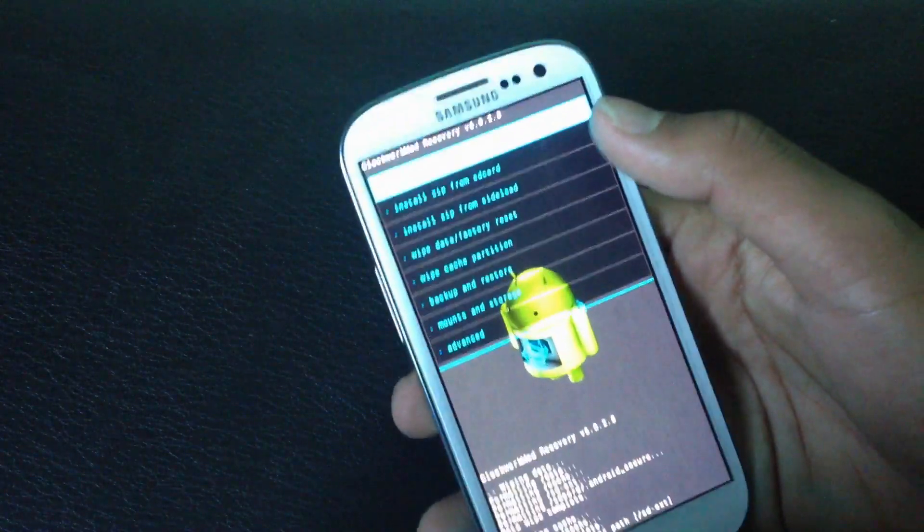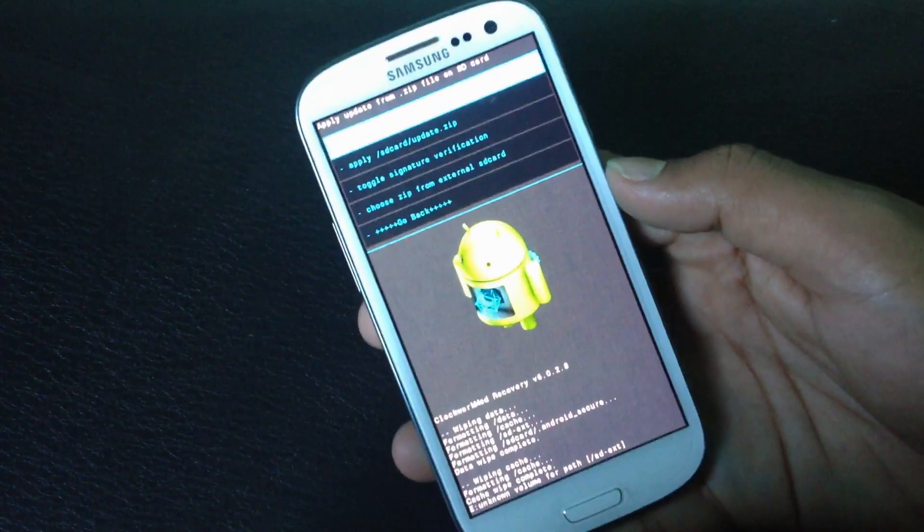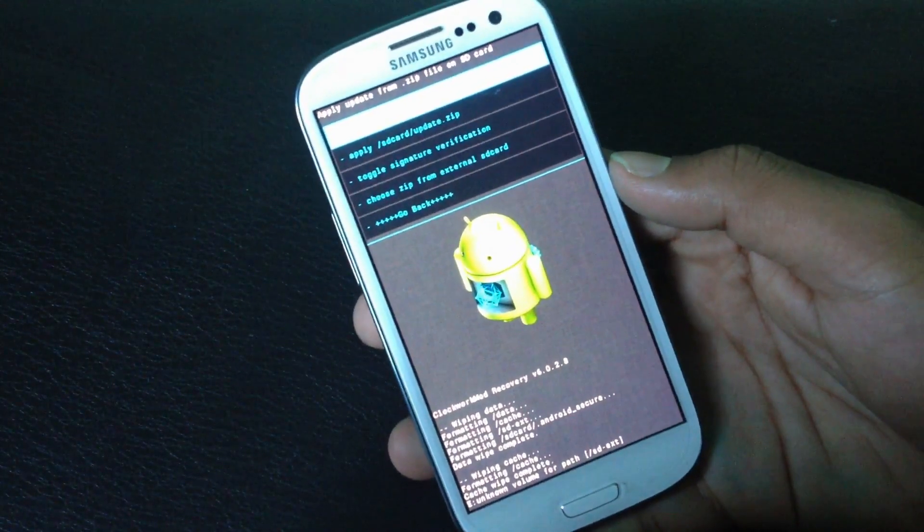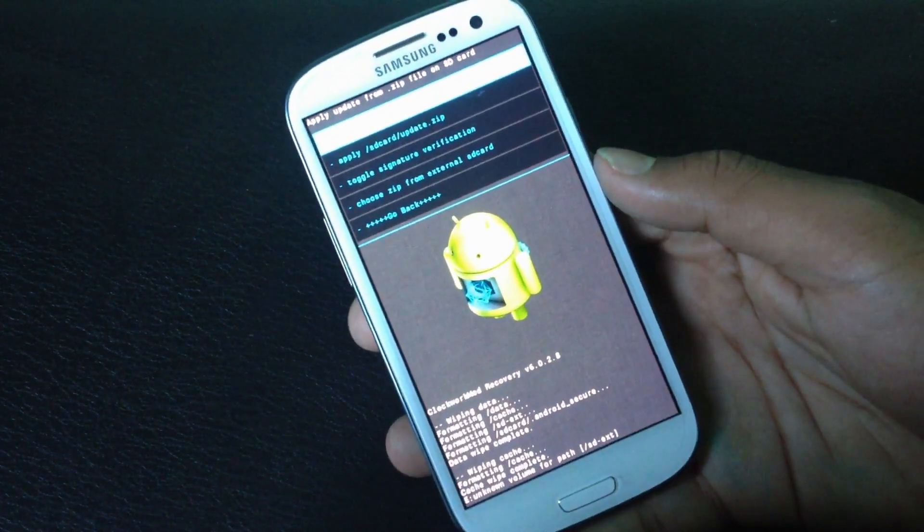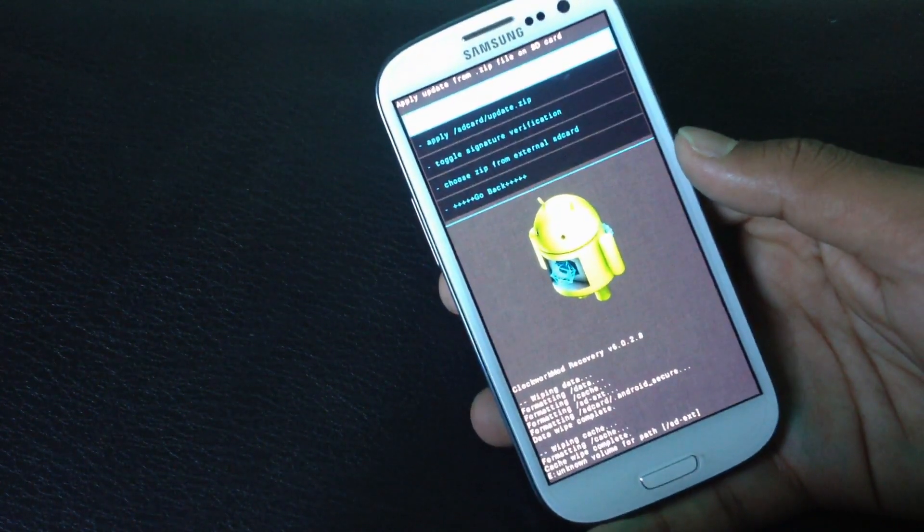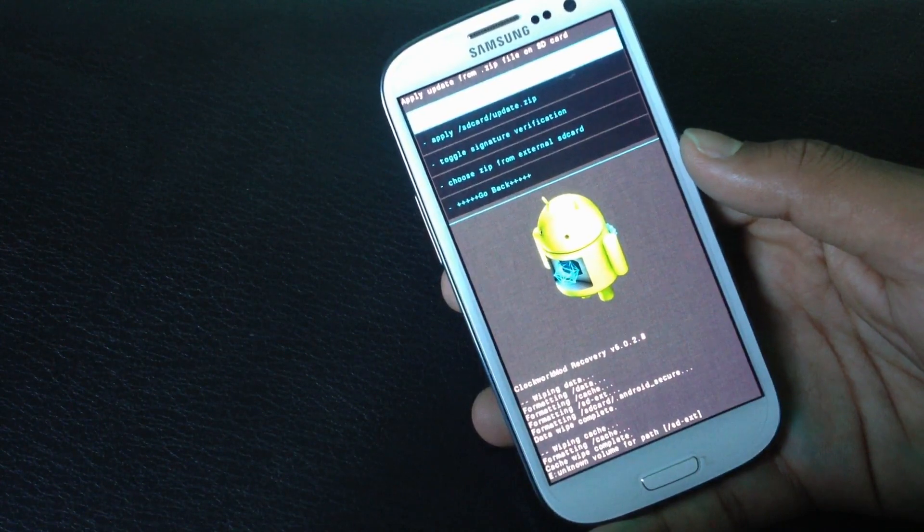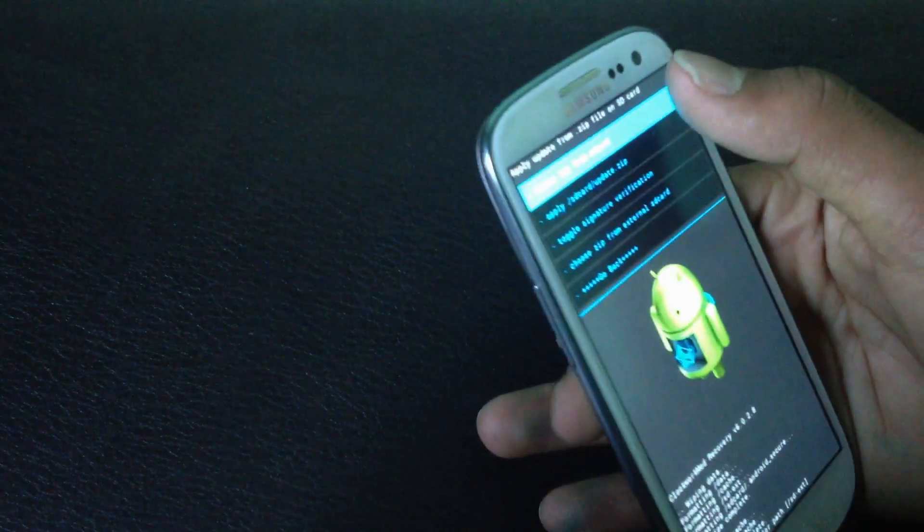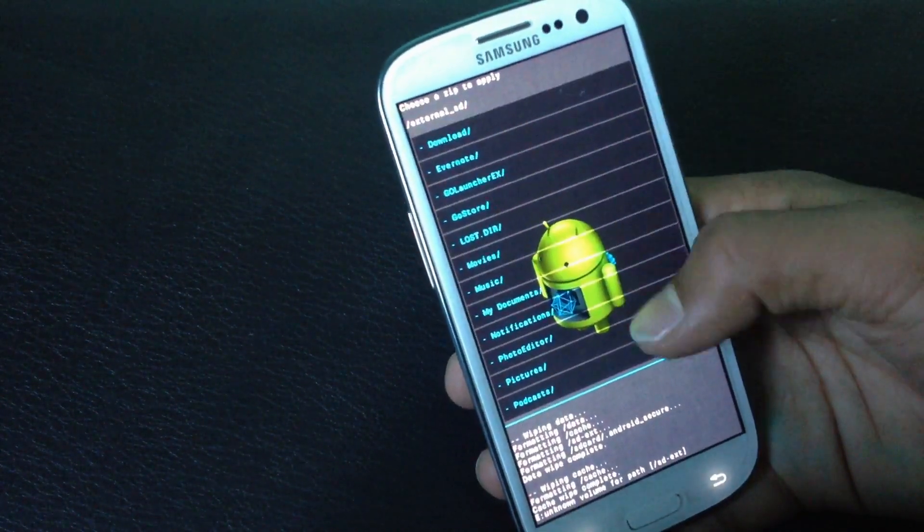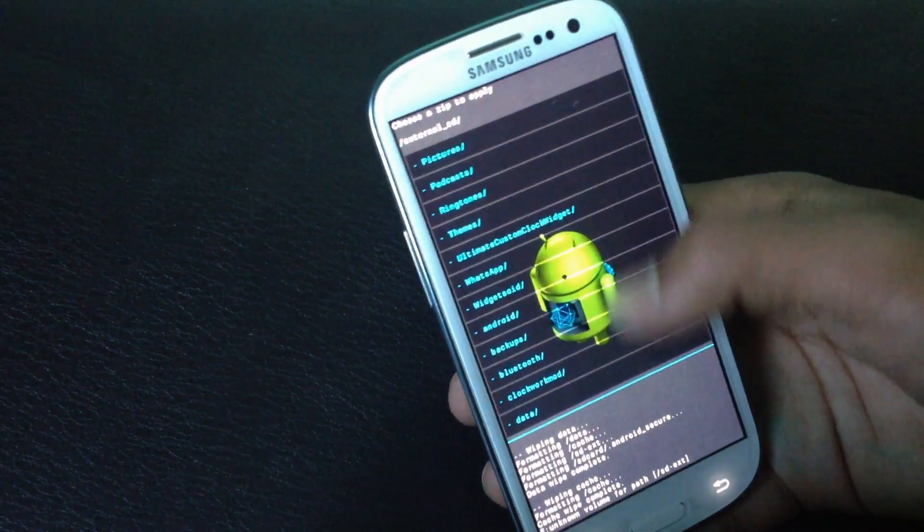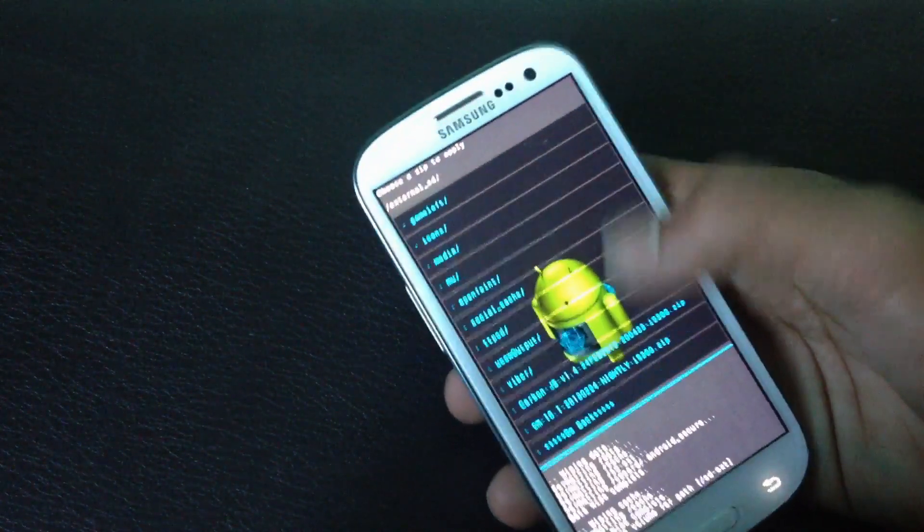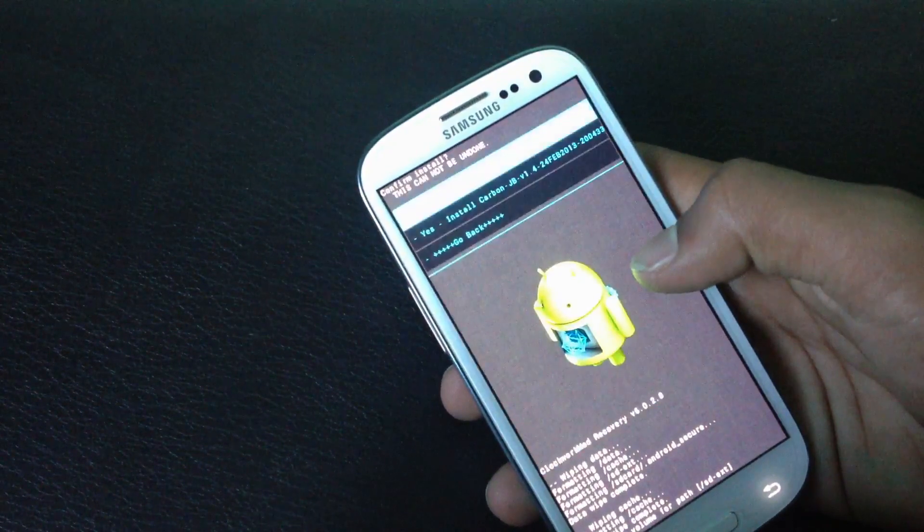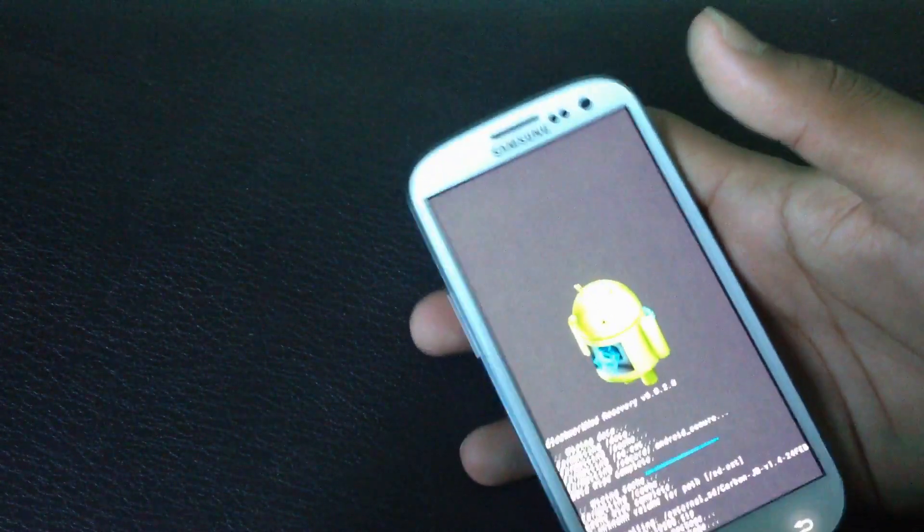Go to install from SD card and now choose from SD card if you have stored the ROM in internal SD. Now just navigate to wherever you have stored the ROM and then install it on your phone.